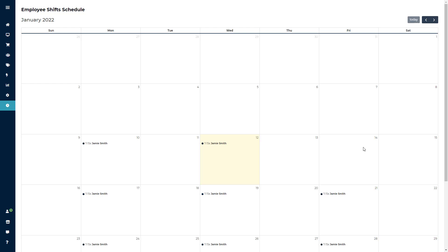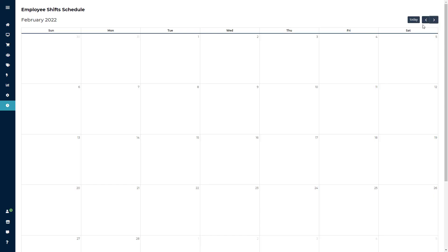Now if you do want to start a schedule for the next month, all you need to do is click the arrow in the upper right hand corner to move forward a month.